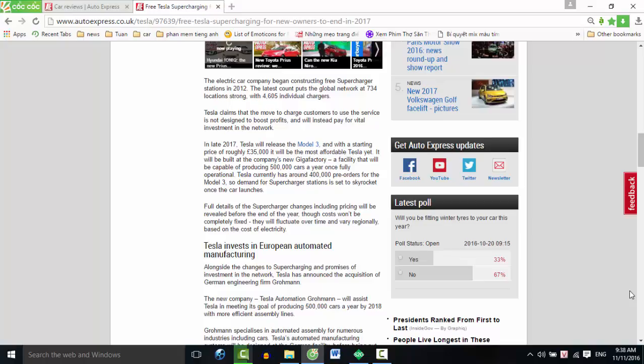Tesla claims that the move to charge customers to use the service is not designed to boost profits and will instead pay for vital investment in the network. In late 2017, Tesla will release the Model 3, and with a starting price of roughly 35,000 pounds, it will be the most affordable Tesla yet. It will be built at the company's new Gigafactory, a facility that will be capable of producing 500,000 cars a year once fully operational.